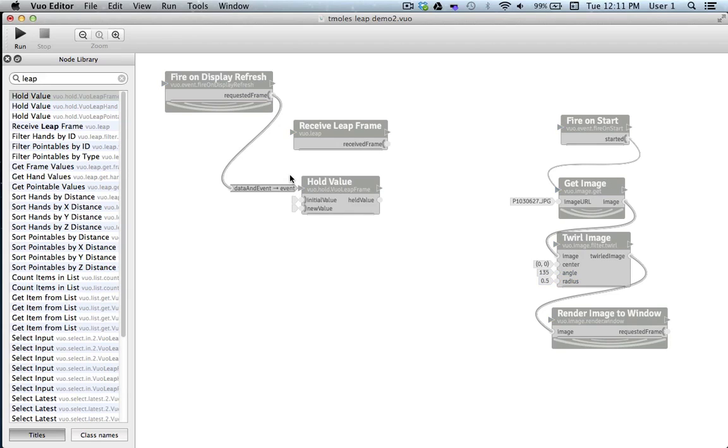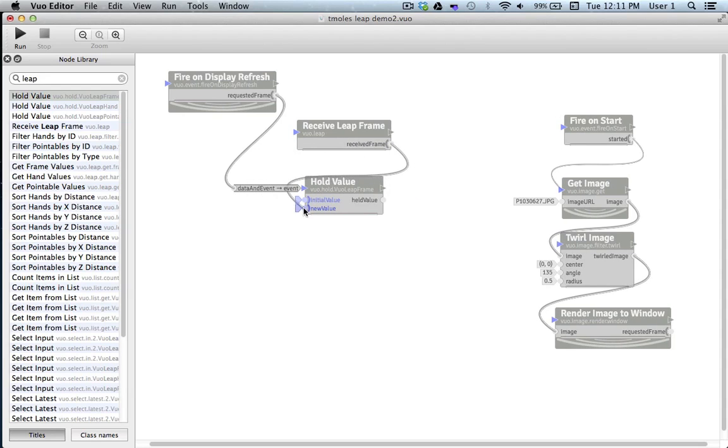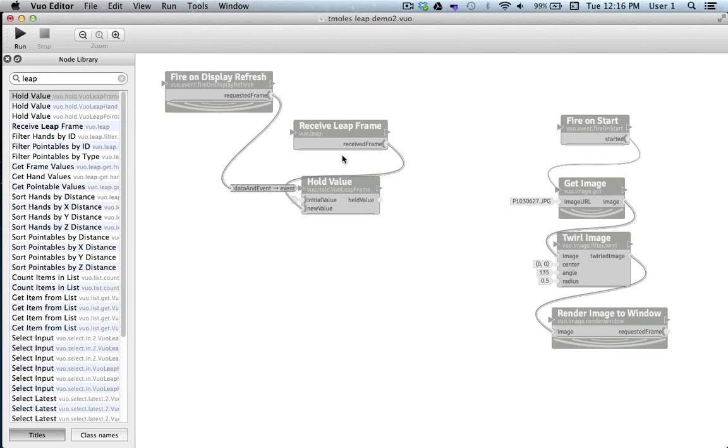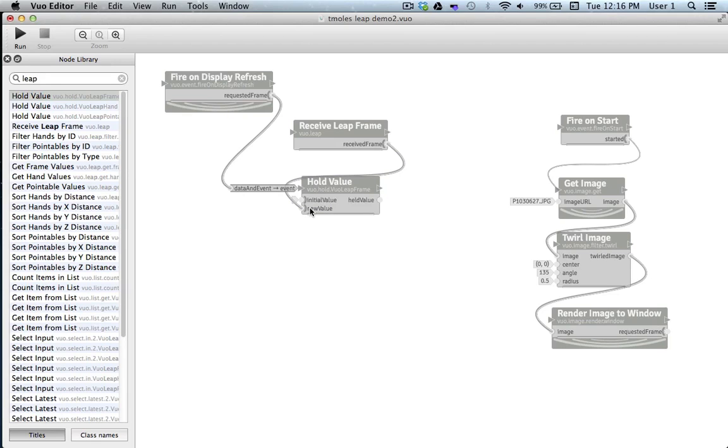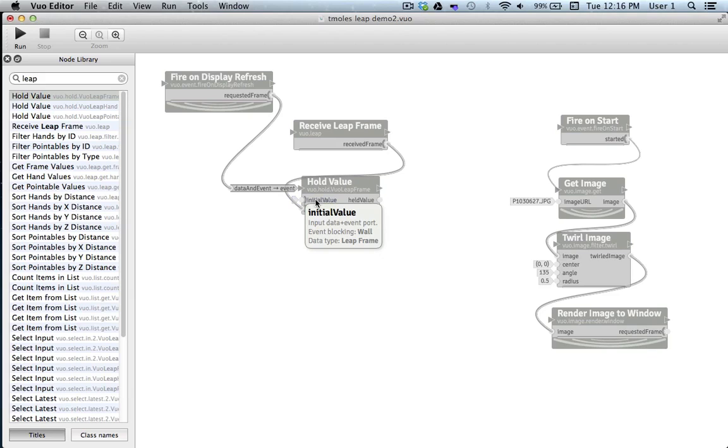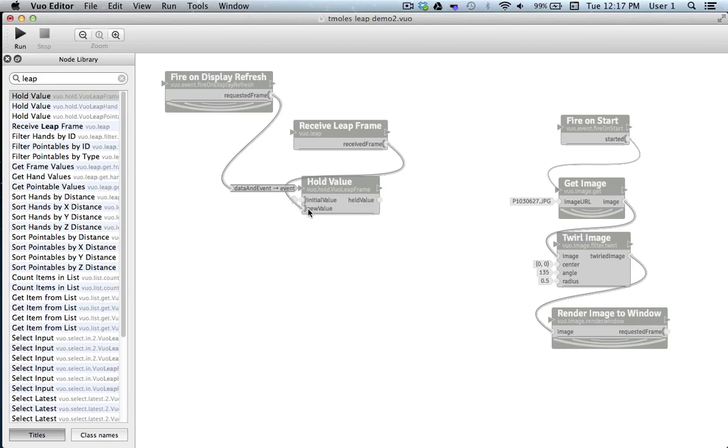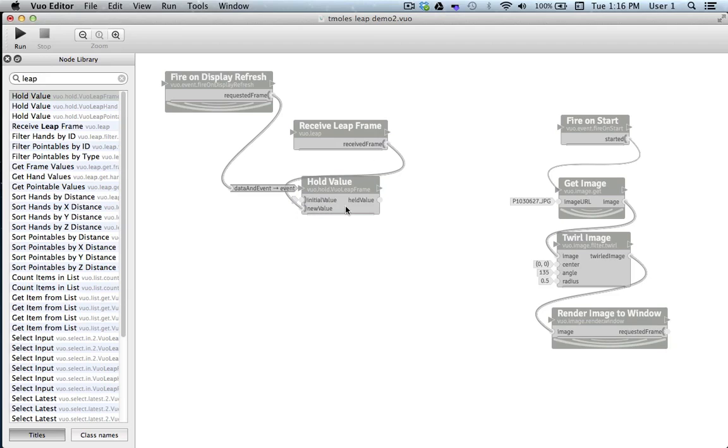Then I'll take the output of frames from Receive Leap Frame and connect it to the New Value Port of Hold Value. Now the information that flows out of Receive Leap Frame will hit the New Value Port and stop and be held. These curve bars on the back side of the input ports symbolize event walls, which stop the flow of events and information. When Hold Value receives an event in its Refresh Port here, it takes a look at its two input ports. If an event has never entered new value, it will pass along the information present at initial value, which in our case would be nothing. But if an event has ever entered the New Value Port, it will always pass the most recently inputted information found there through its held value output port. So in our case, every time a new frame is ready to begin to be rendered, Hold Value will output the most recent frame of data from Receive Leap Frame. Cool.